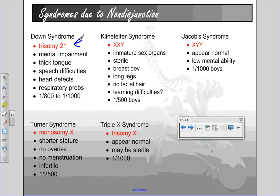Most of you have probably seen or been around someone who has Down syndrome. There's a spectrum of abilities and symptoms, but in general someone with Down syndrome would have mental impairment, a thick tongue which leads often to speech difficulties, as well as other things like heart defects and respiratory problems. It tends to happen one in every 800 to one in every 1,000 births.